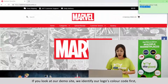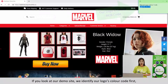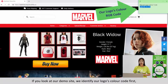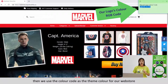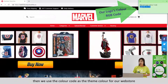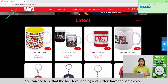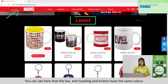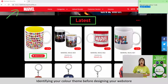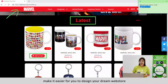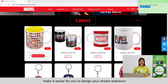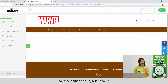If you look at our demo site, we identify our logo's color code first, then we use the color code as the theme color for our webstore. You can see here that the bar, text heading and buttons have the same colors. Identifying your color theme before designing your webstore makes it easier for you to design your dream webstore. Without further ado, let's dive in.